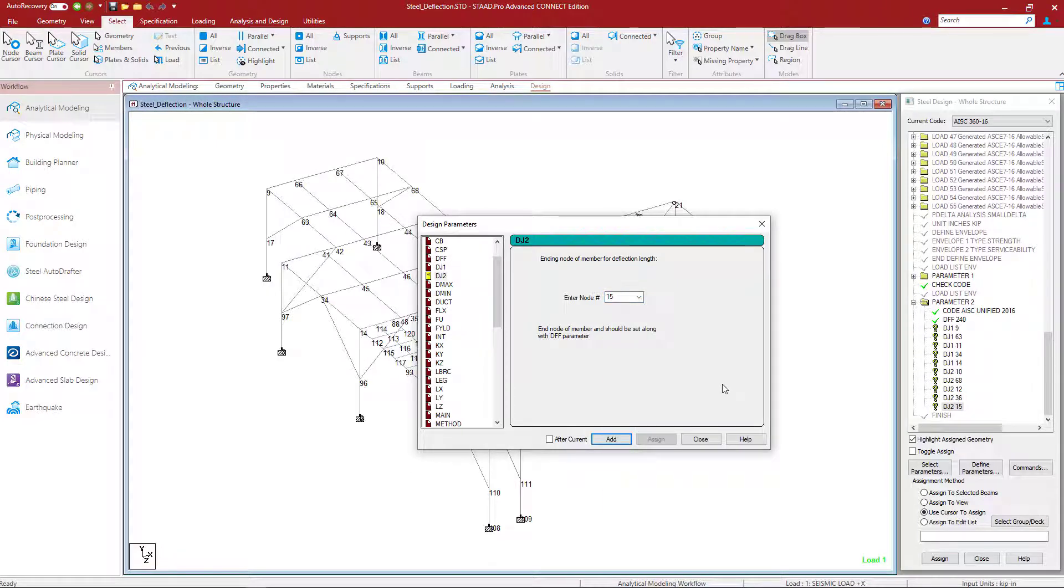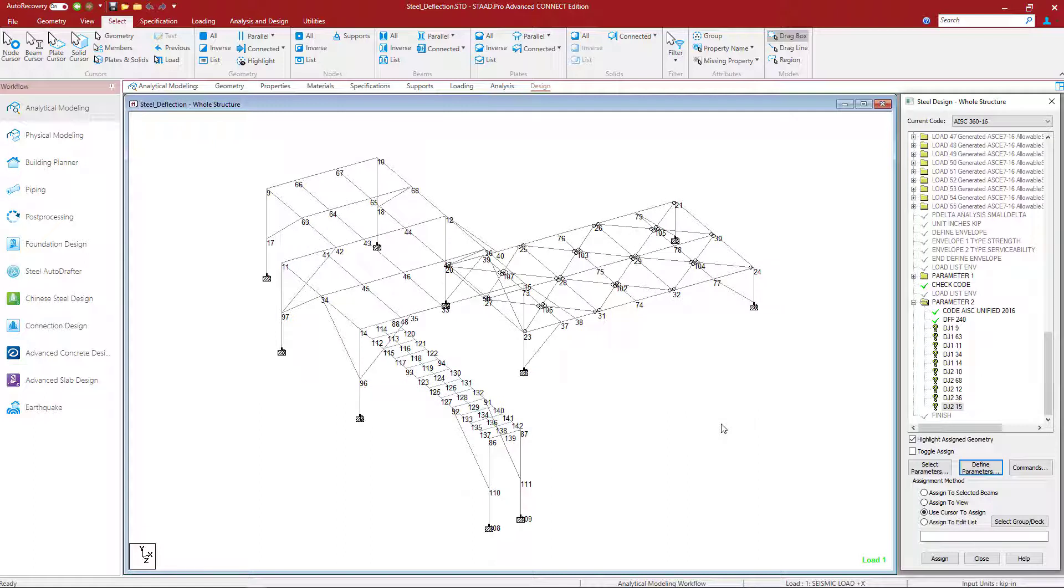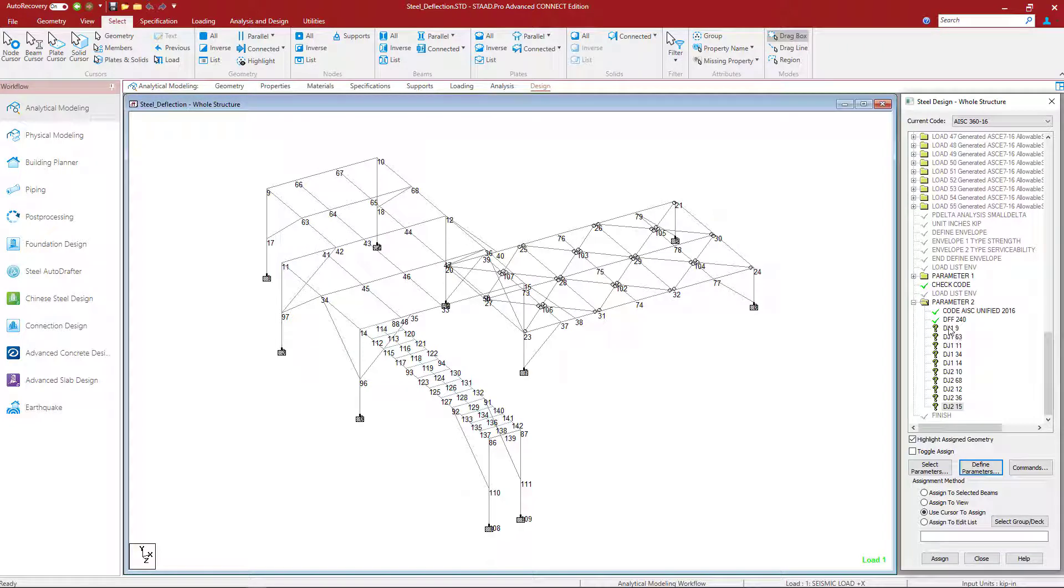Once we are done, we're ready to go ahead and close this dialog. And then we will have to assign these parameters to the appropriate members in our model. To do that, you're going to highlight your parameter. And then select your appropriate members.